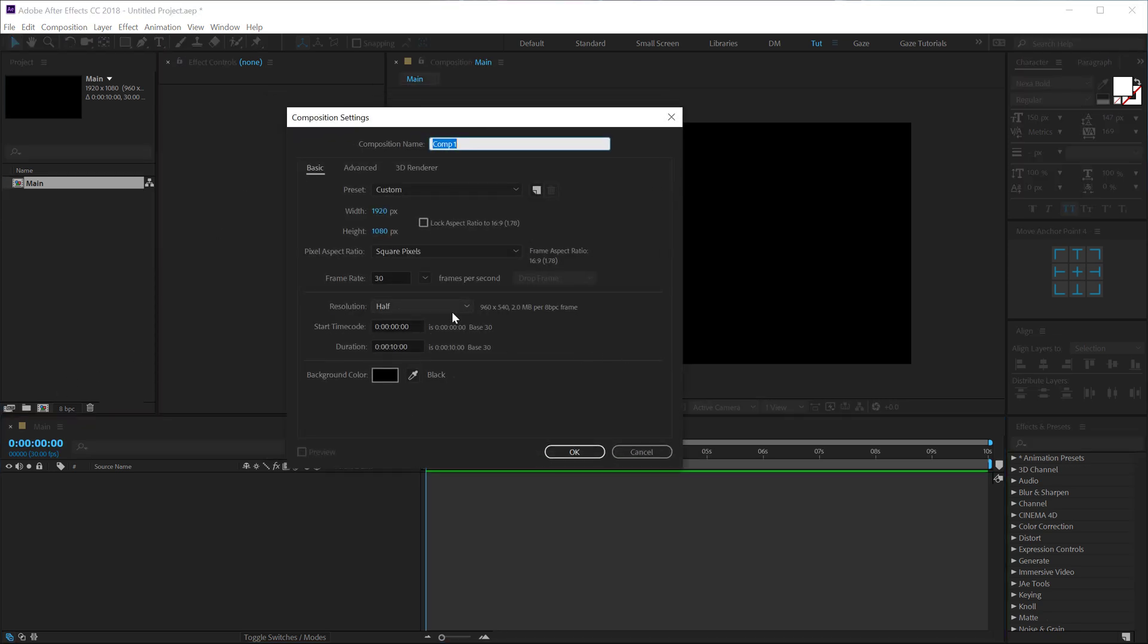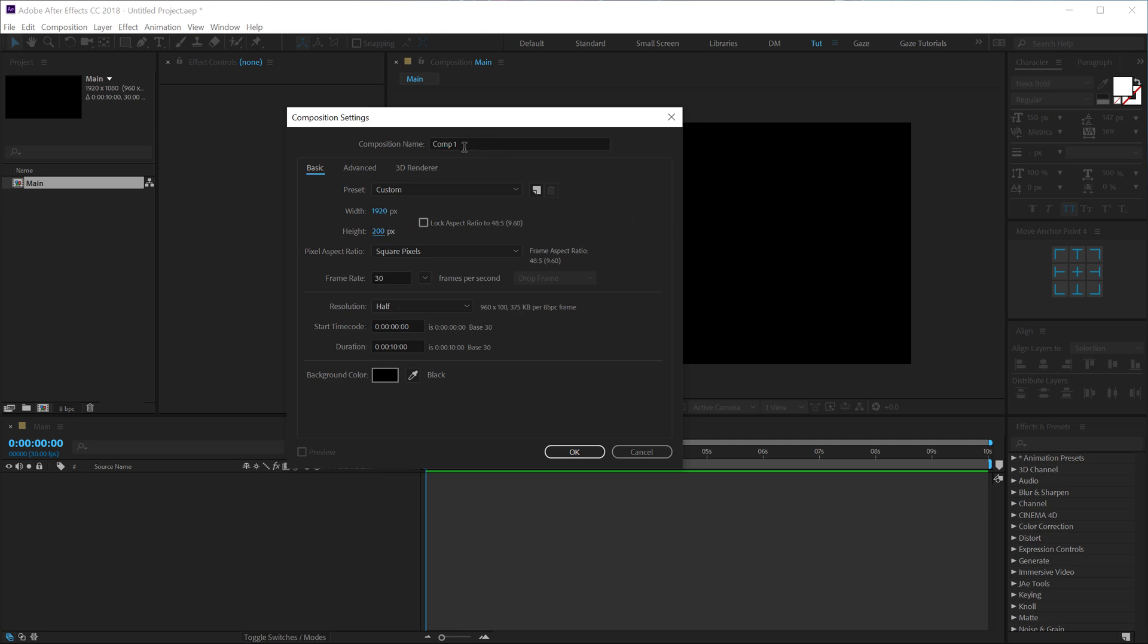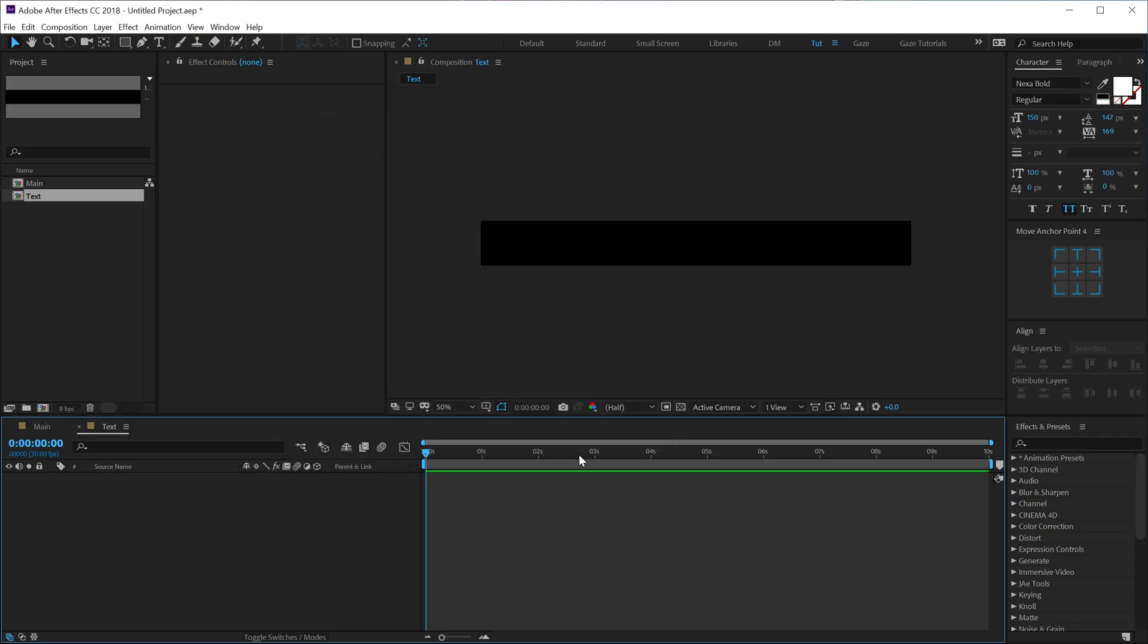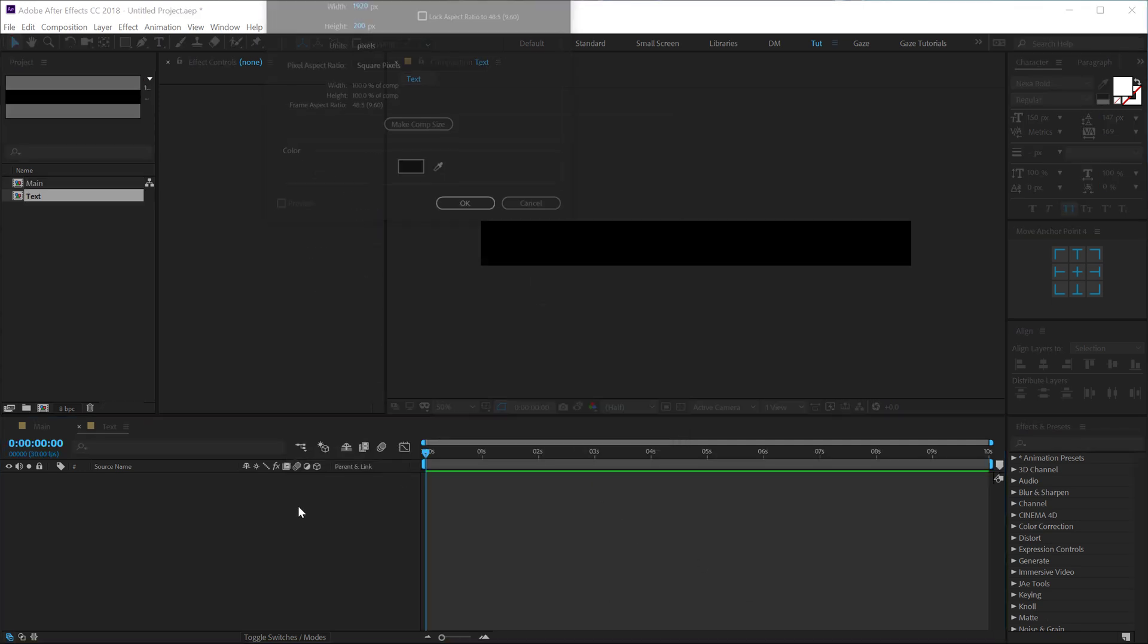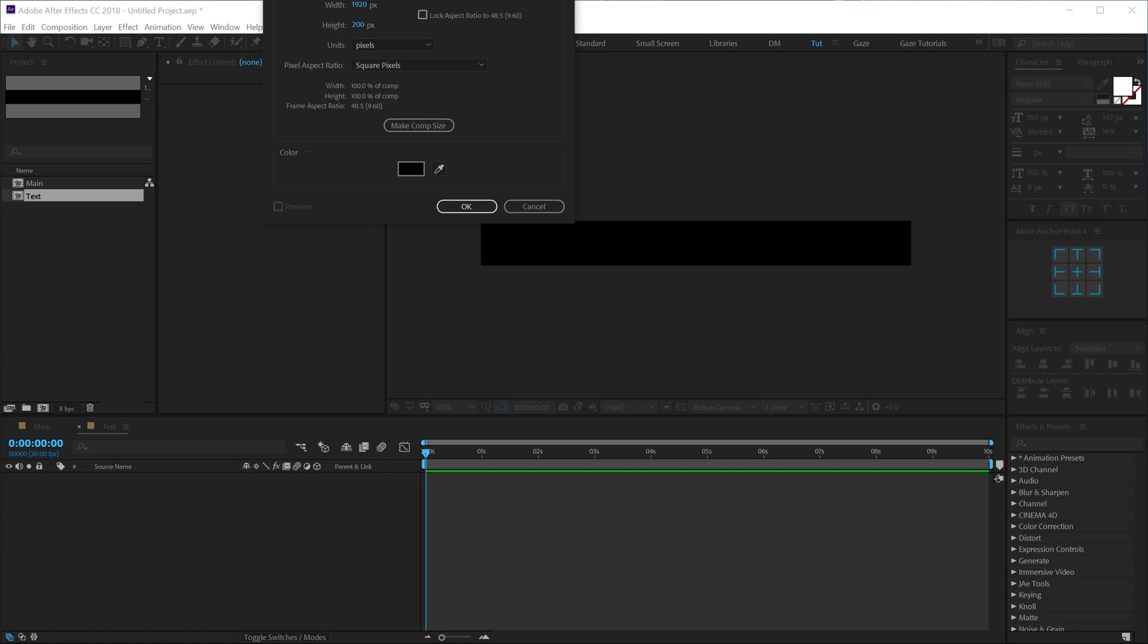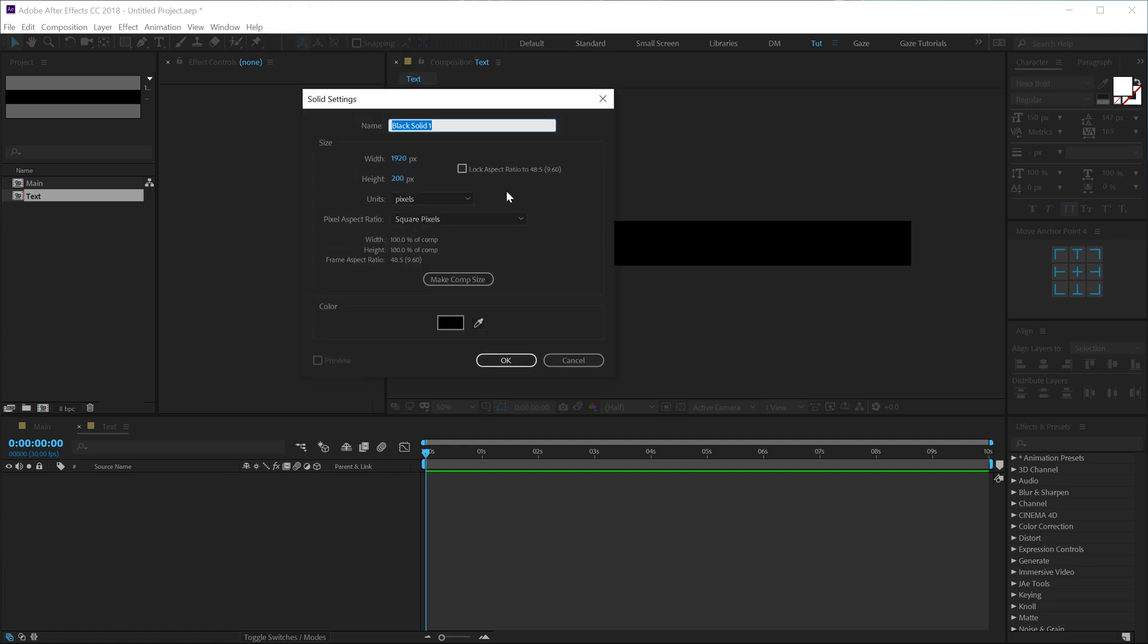We will type in any text that we want to add to the animation and I'm going to change the height of this comp to 200. Call this text and hit ok. Let's hit ctrl Y to create a new solid, call this BG for background.